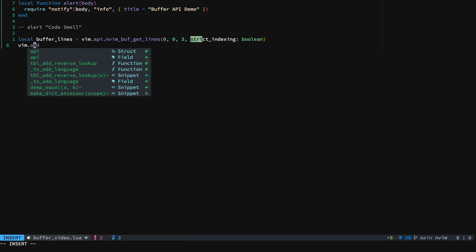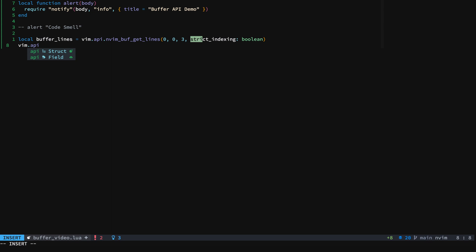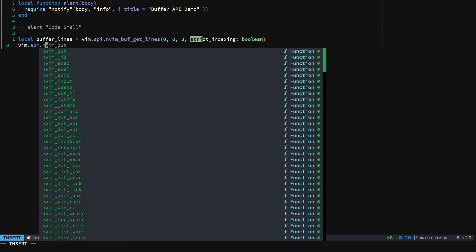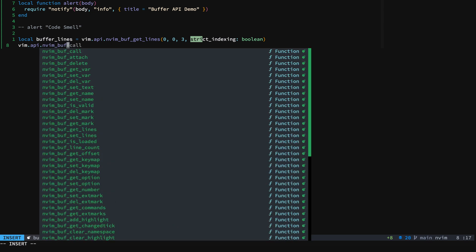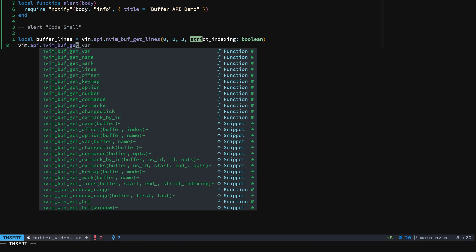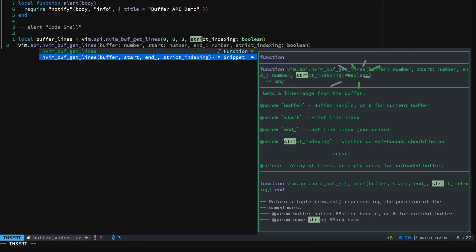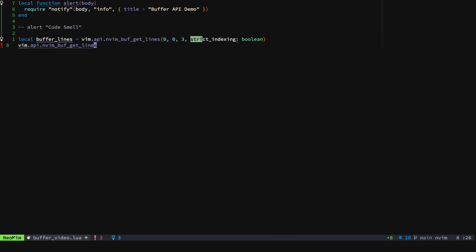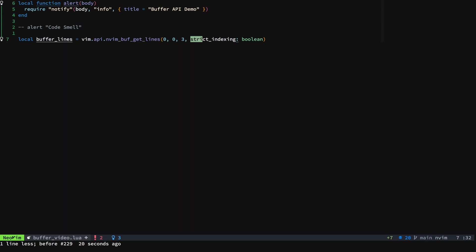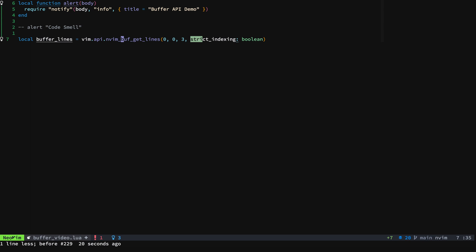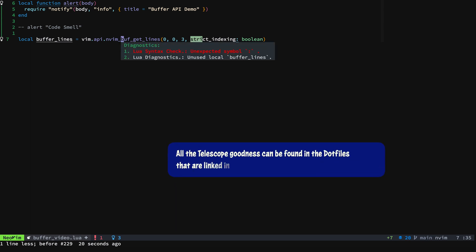When we type it out here, we get nvim_buf_get_lines. And we look at that and we can see that it's a Boolean here with our completion. But if we don't have those snippets set up or we don't want them, we don't like them. One thing to do is to use telescope to grep the particular string that you're on within the NeoVim source code.